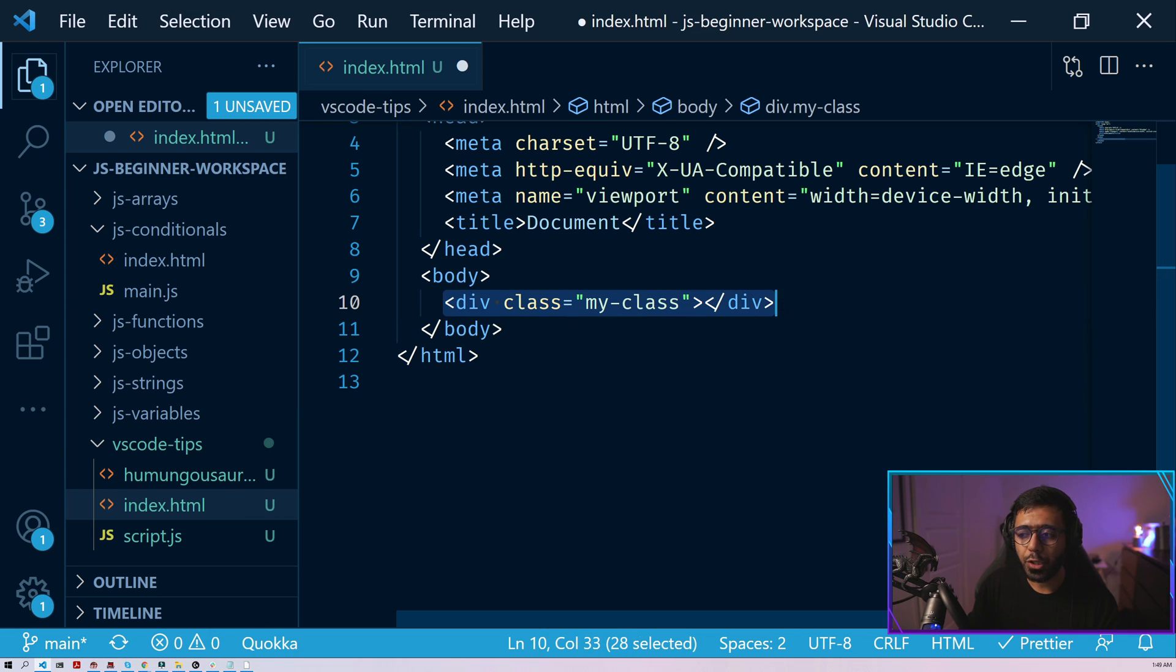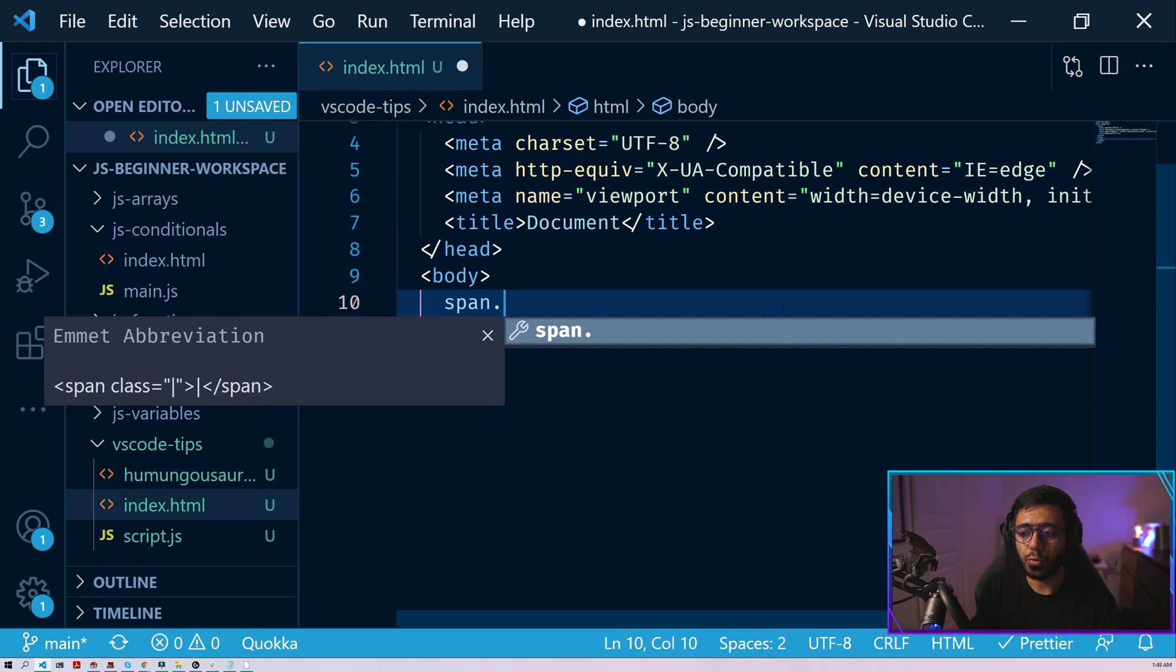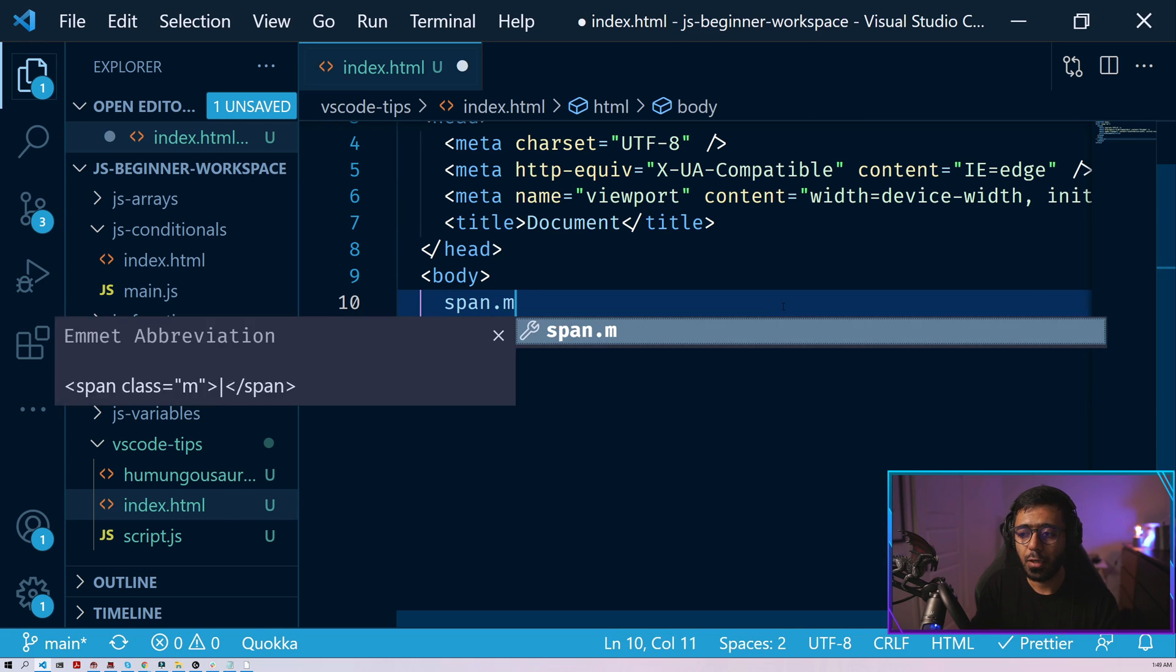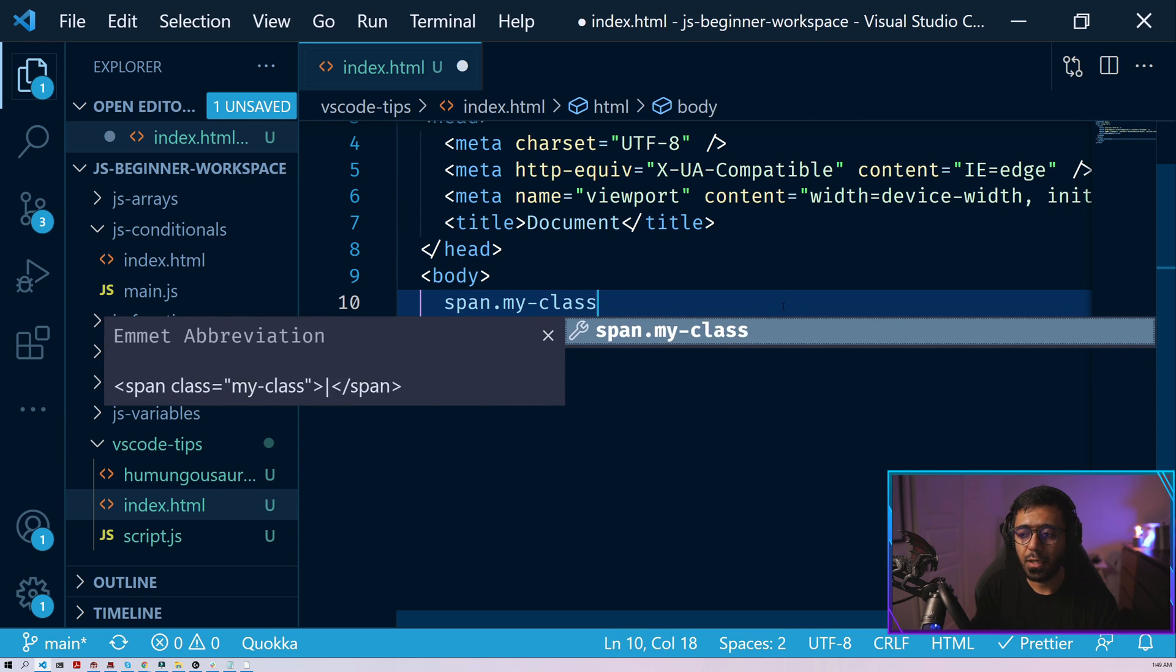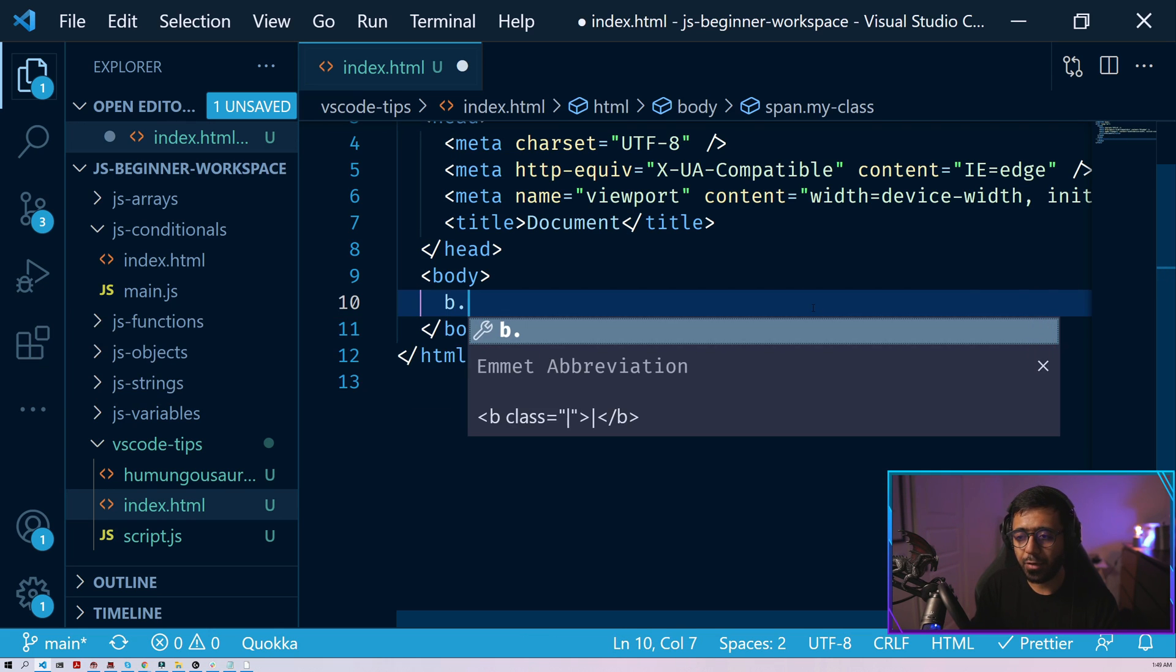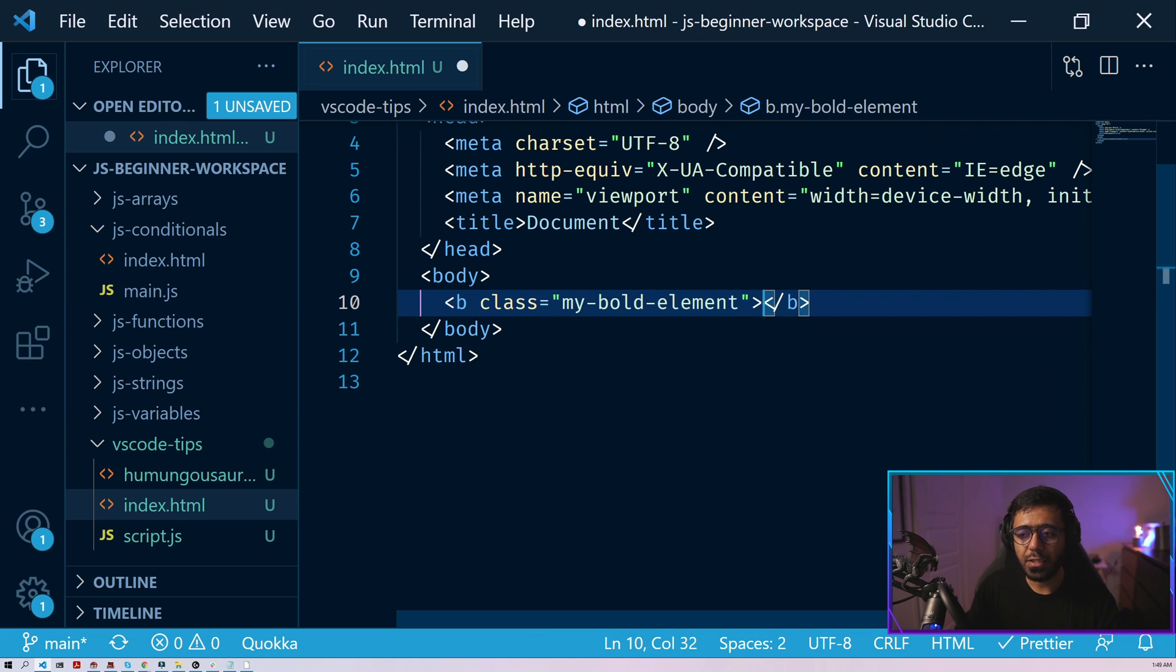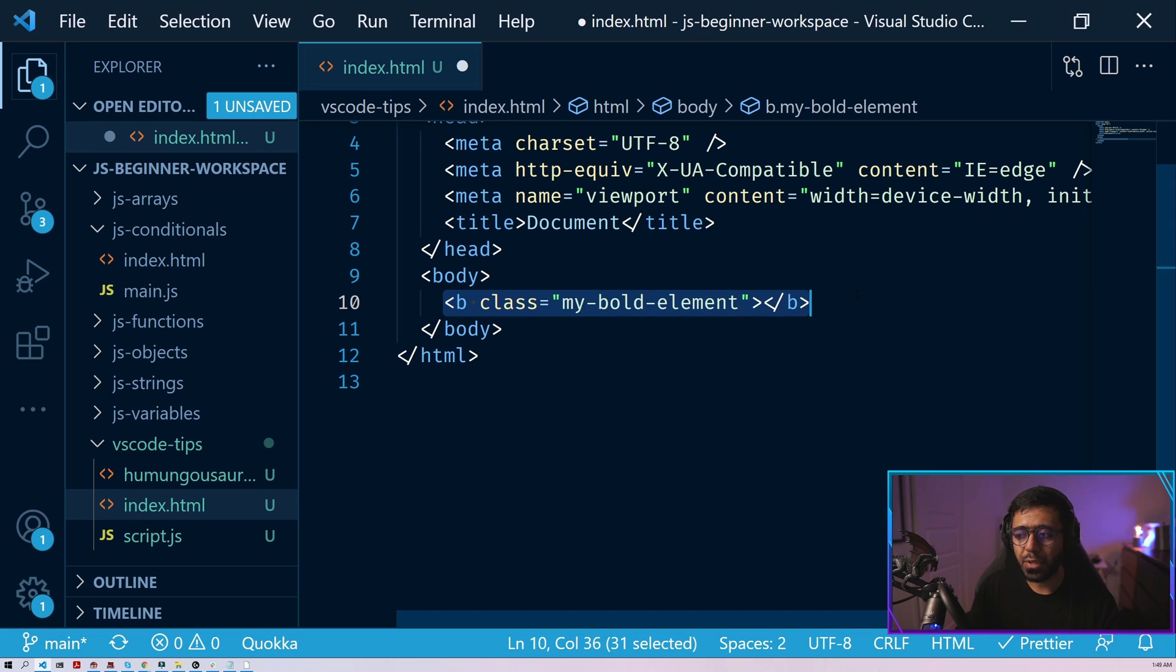Now, if you wanted to create, let's say, an element with a class, so you could do a span dot my class. And here you can see that it creates the span with the class as well. And you could try different elements as well. So here you can see that we created a B tag.